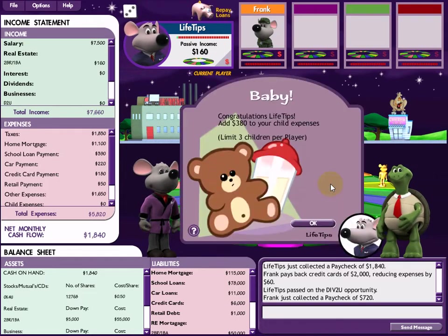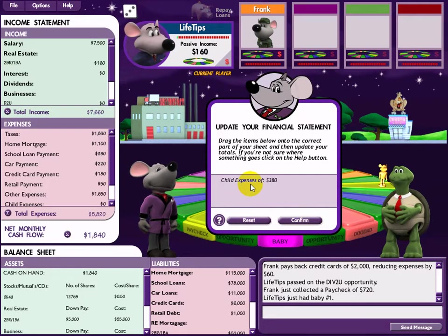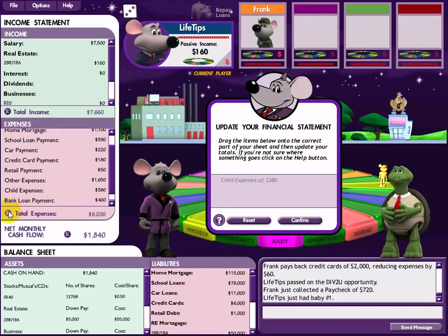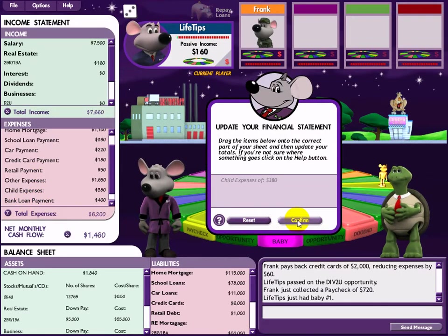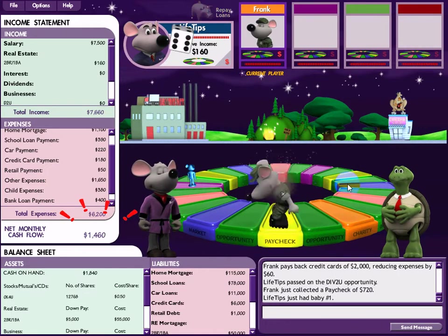Baby! Congratulations to me - welcome to the world. That adds $380 per month to my expenses.